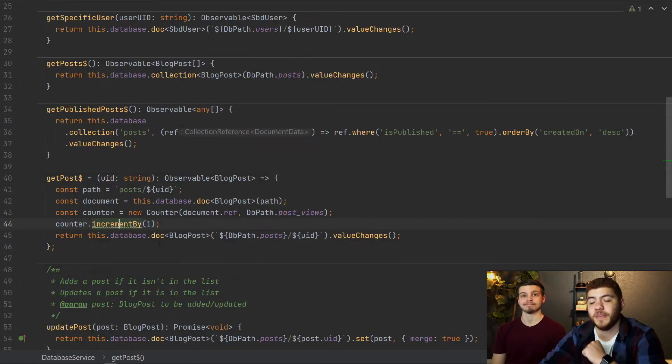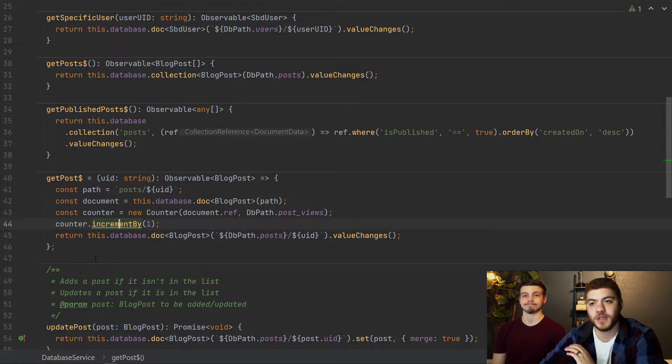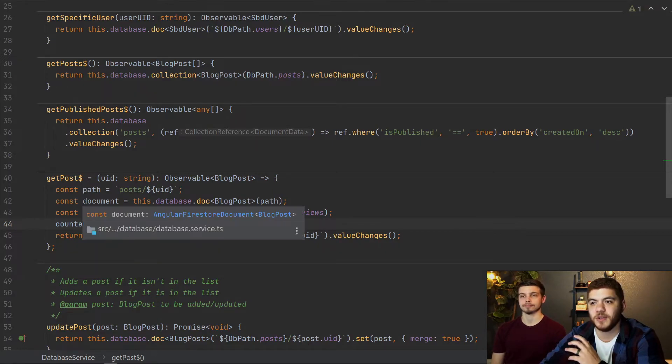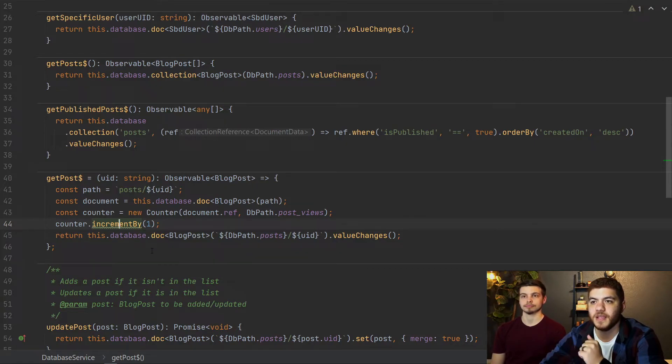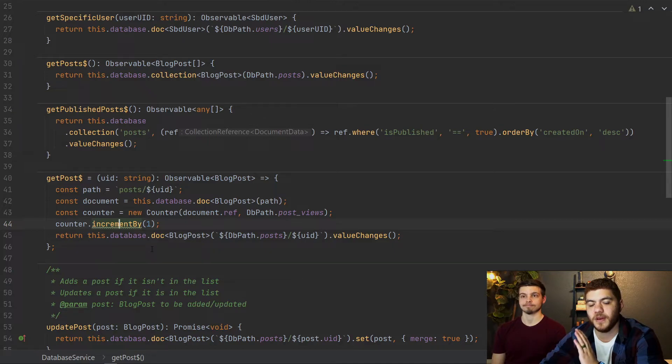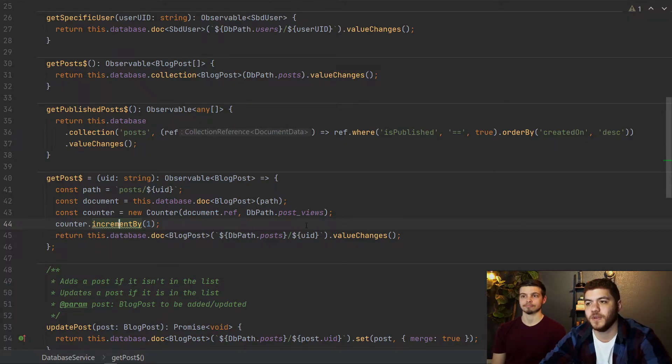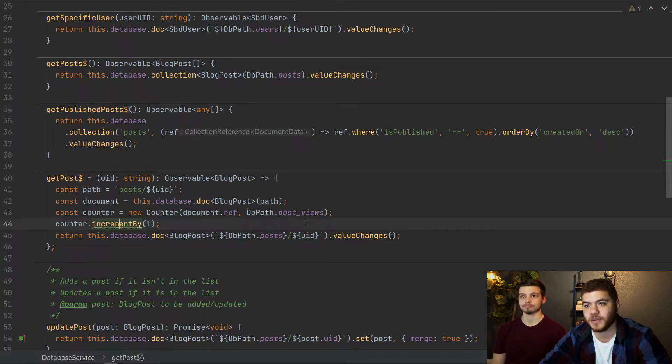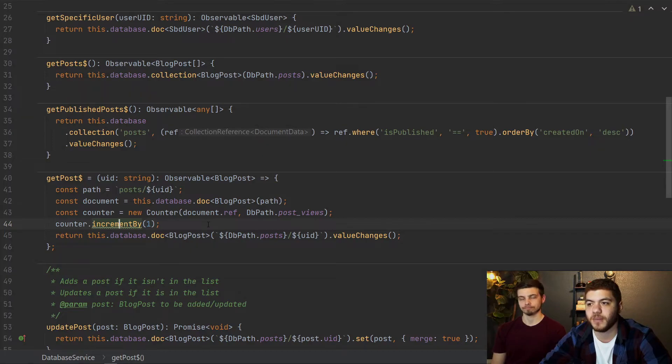So now in our database service, what we're doing here is basically anytime someone tries to get a specific post, we want to increment that post view counter. And what we're doing just here is setting up some variables, we need to pass in a document reference into that counter. So this is the document up until the posts, the specific blog post. And we're just passing that in here along with the post views, we just have an enum here that denotes our post underscore views string.